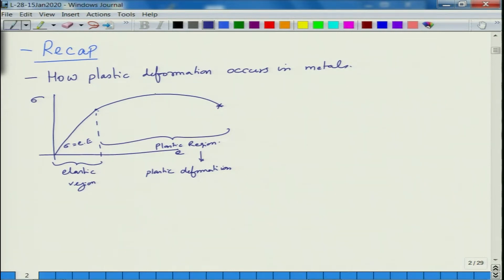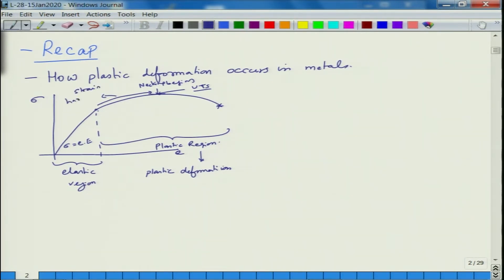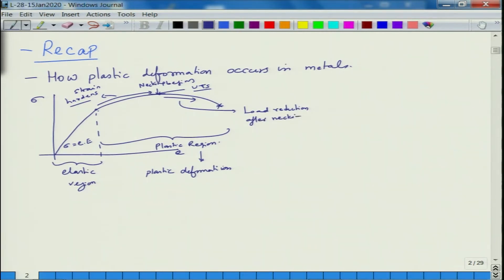The point at which the load is maximum, or engineering stress is maximum, is called the UTS. At this point, necking begins. Up to this point the material strain hardens, and beyond this point there is a load reduction because of excessive reduction in area at the neck, and then of course you have fracture.